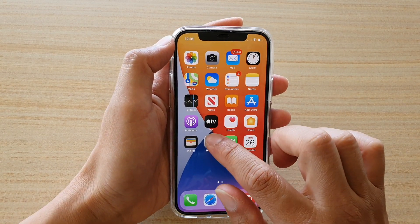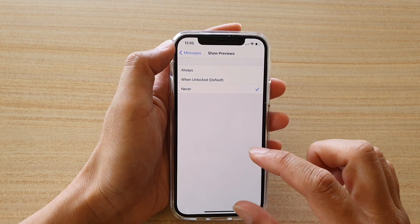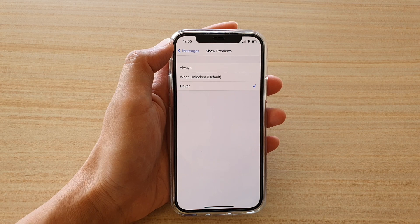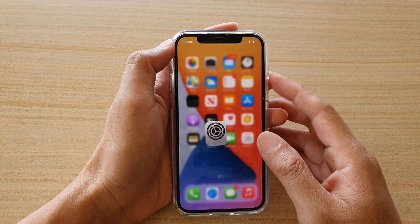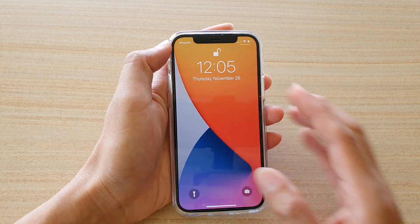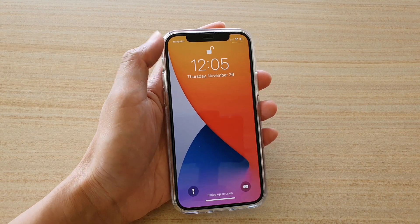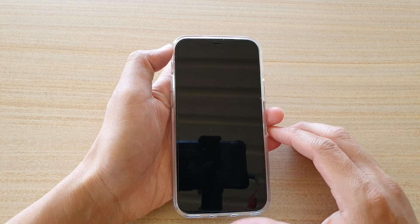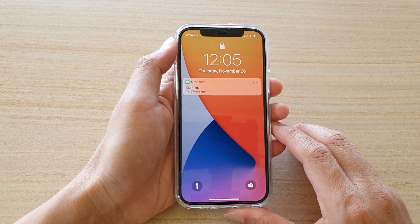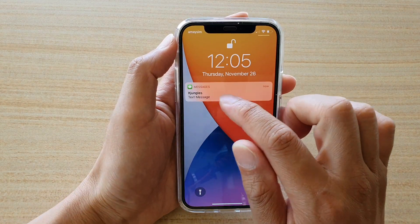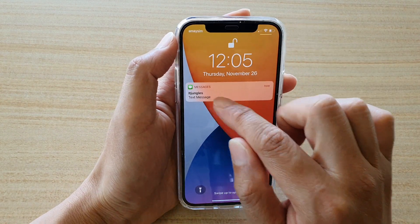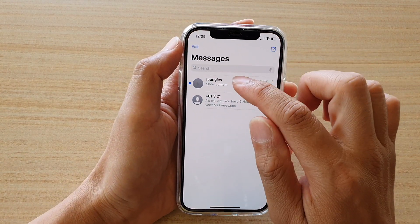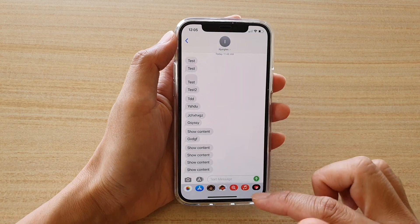Another option is to choose Never. So regardless of whether the phone is locked or not, your content will not be shown on the lock screen. You can see here it says 'text message', and even when the phone is unlocked it's still only showing 'text message'. You can only view the actual content when you go into the Messages app itself.